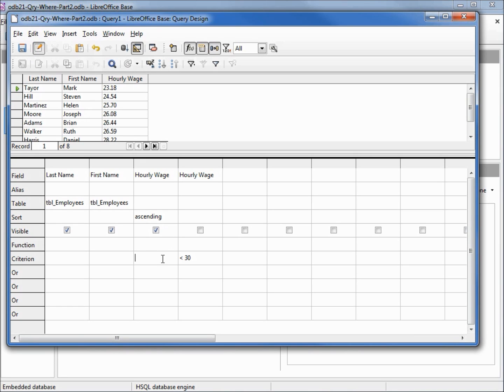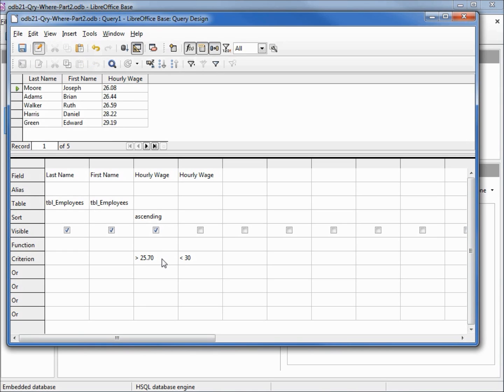So what LibreOffice does in design view, it says I can't handle this computation, we're just going to take it off. So it took off our greater than 25.70. I'm going to add that back in, greater than 25.70, tab. I'm going to press F5 and rerun this and there we go, we have our results again without Helen Martinez.